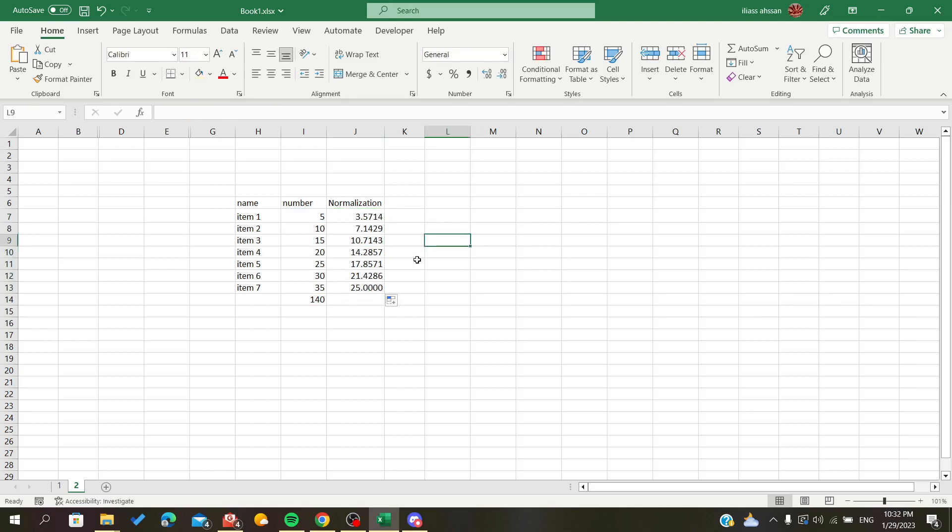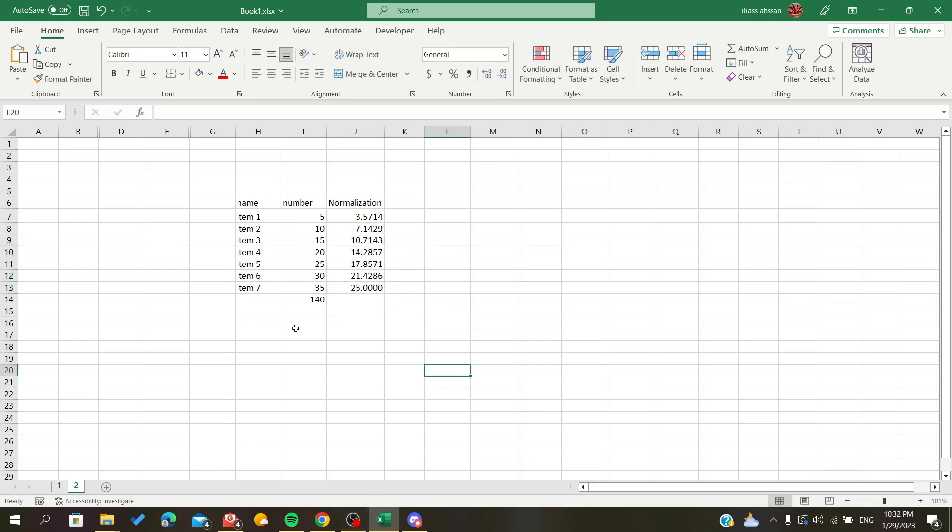This is how we normalize data on Microsoft Excel. Thank you for watching and goodbye.